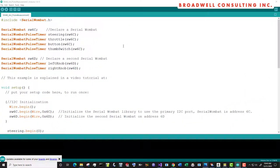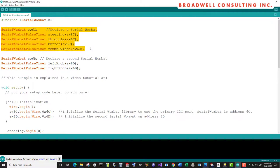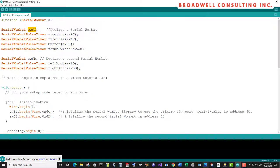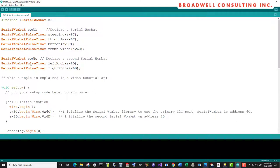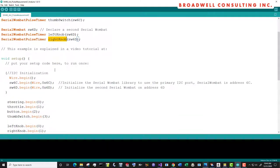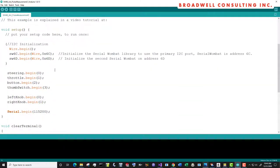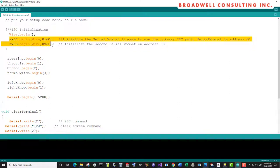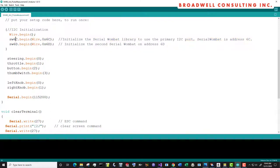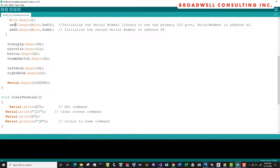The Arduino sketch that we'll use for this one is similar, except we're going to declare the same Serial Wombat we did before, but this time we'll rename it Serial Wombat 6C. We'll declare a second Serial Wombat, Serial Wombat 6D, on which we'll put the left knob and the right knob. We'll initialize our I squared C, and we need to call begin on both Serial Wombat 6C and Serial Wombat 6D.